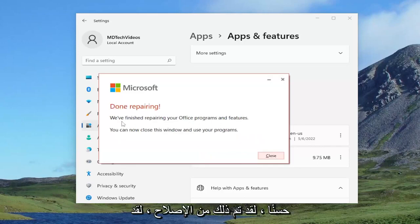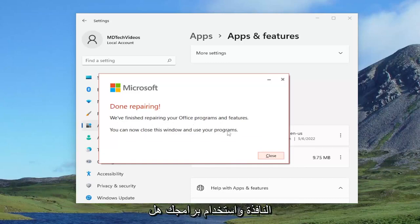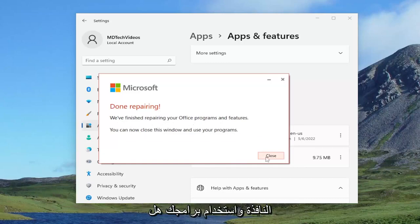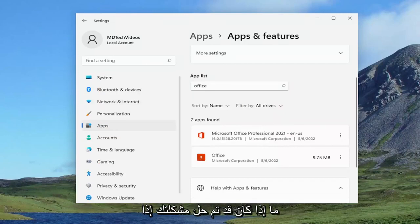So this is done repairing. We've finished repairing your office programs and features. You can now close this window and use your programs. Just closing out of here and then actually attempting to relaunch Outlook and see if your problem has been resolved.